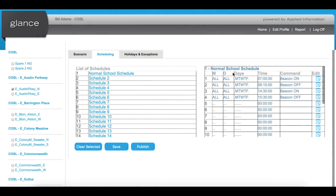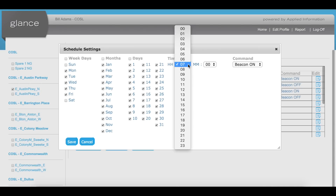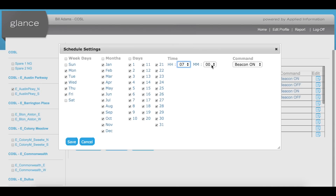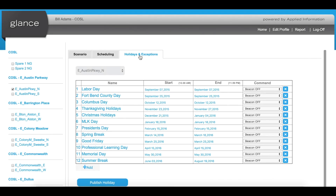Glance allows authorized city personnel to change the school schedules remotely from any computer, to ensure the beacons are turning on and off at the correct times. It is very simple and easy to change the holiday schedules for the new school year.